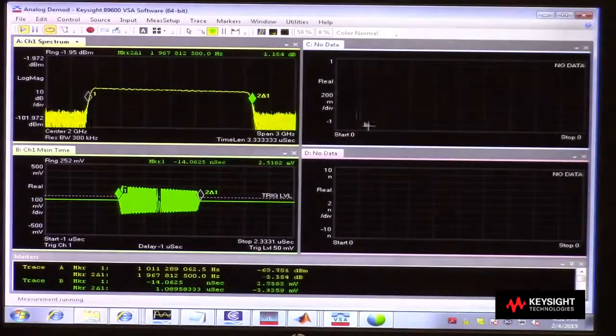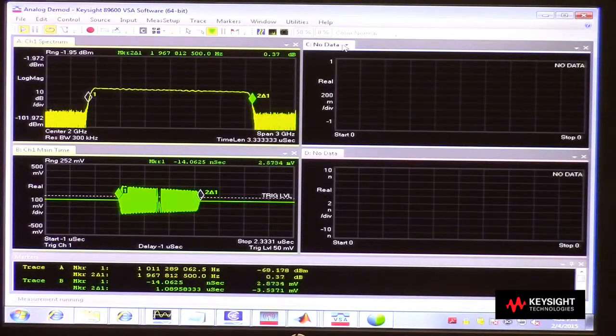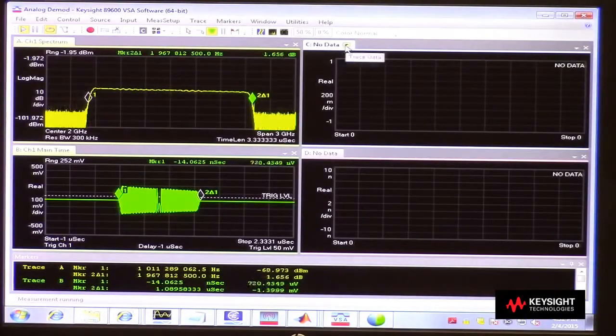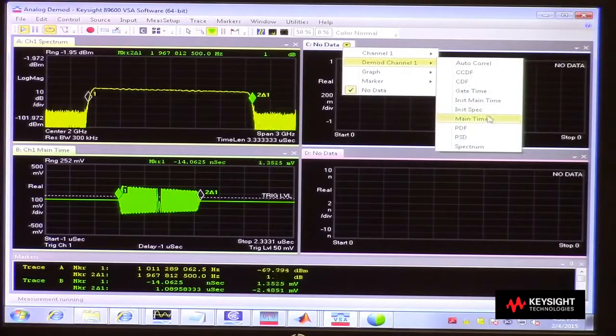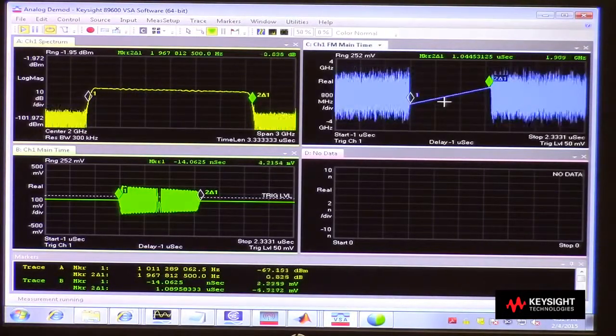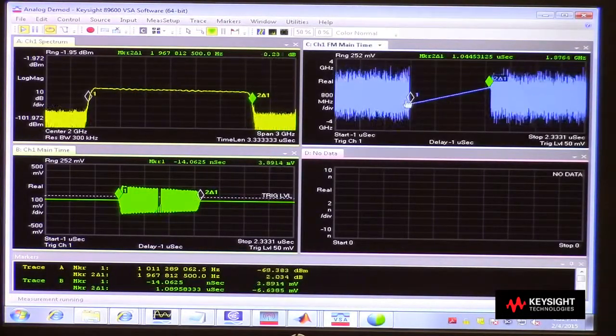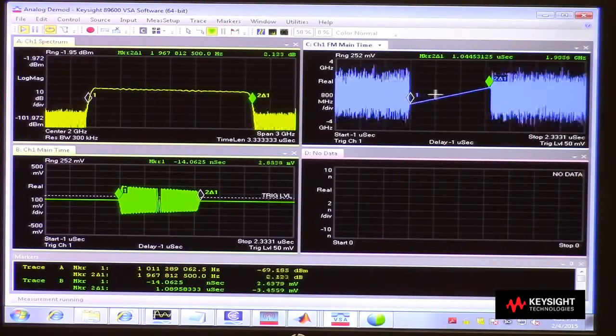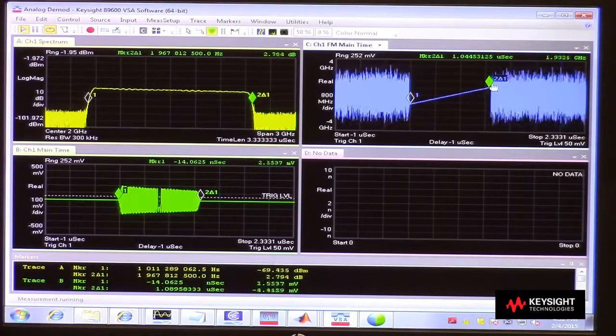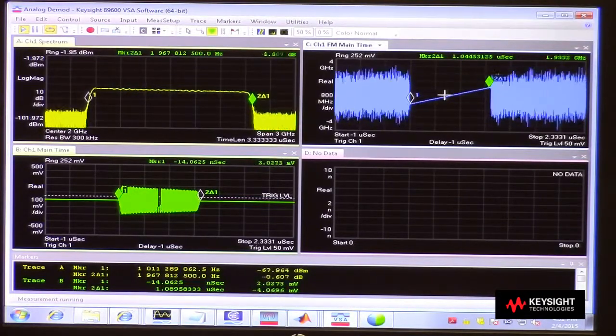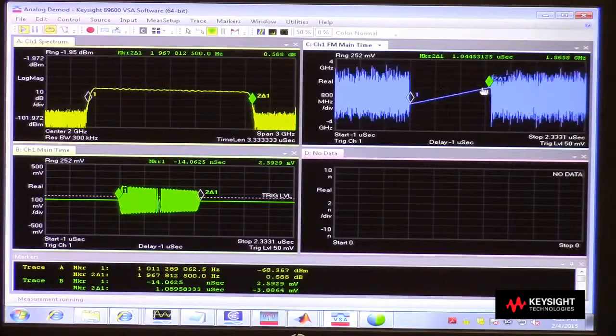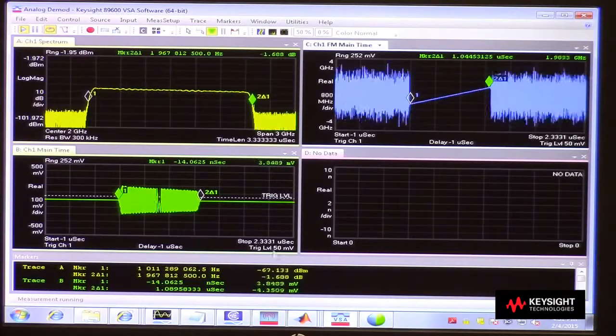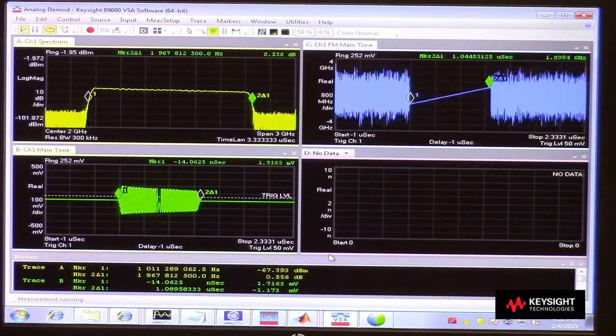Then I can channel that FM demodulation into normal time. And there we see a nice picture of how that frequency across the pulse is linearly changing. And I've got markers reading off to me. I'll just pull this up a little bit here to see it.